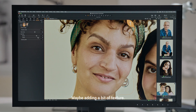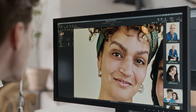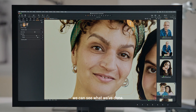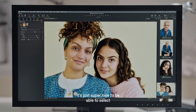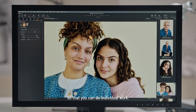Maybe adding a bit of texture, and then in the end we can see what we've done. It's just super nice to be able to select each face separately so that you can do individual work.